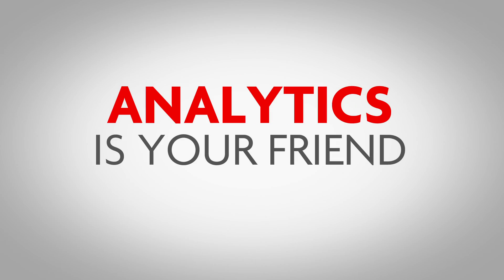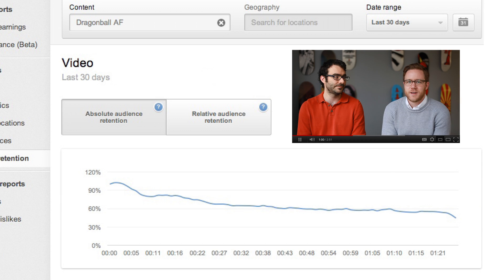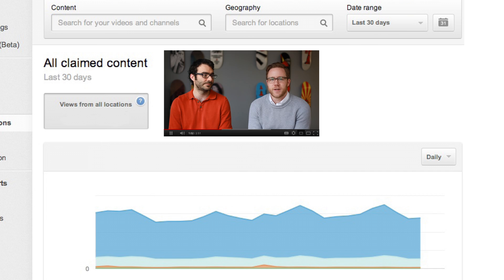Yeah, analytics is a great tool. It's available to all creators. Andres and I both use it pretty much every day in our role here at YouTube, and it really provides a lot of deep insights into all aspects of both your content and your audience.